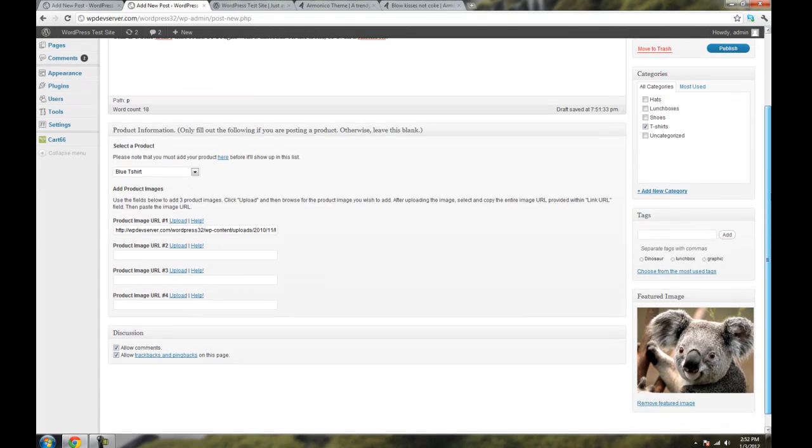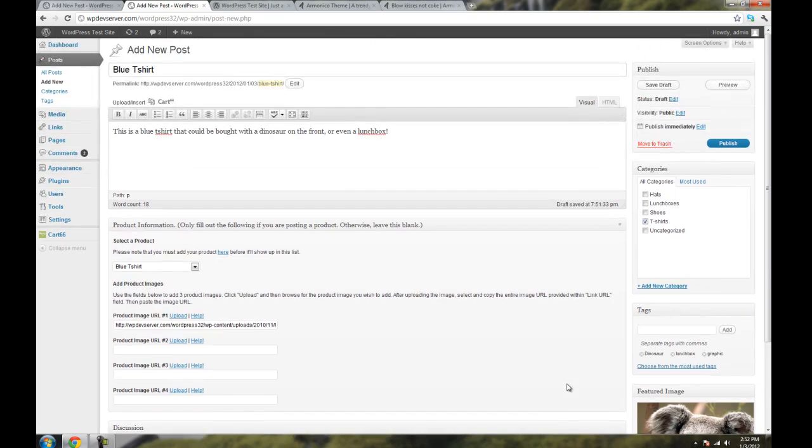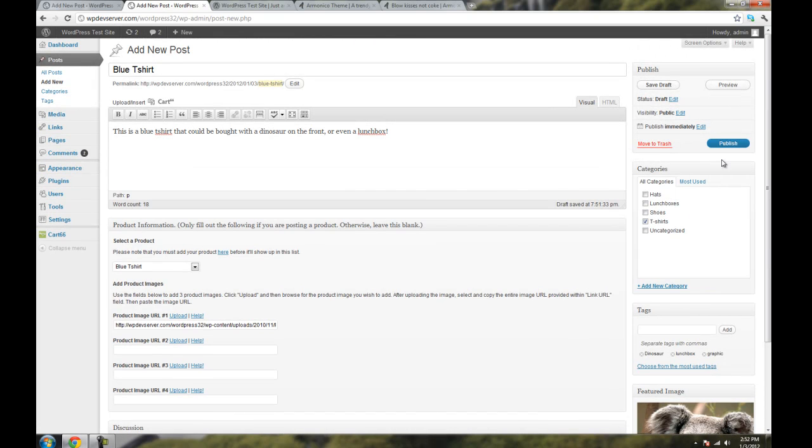And if I scroll down here, you can see under Featured Image that it's used my koala image that I just uploaded. So now I'm just going to click on Publish.